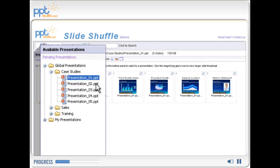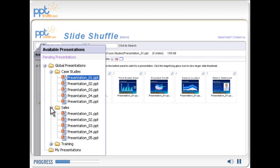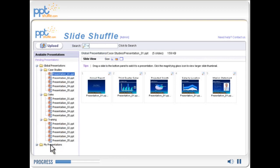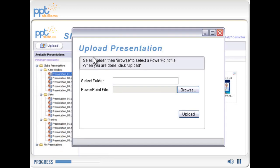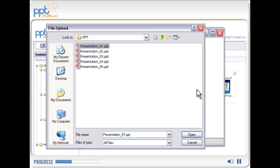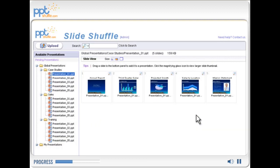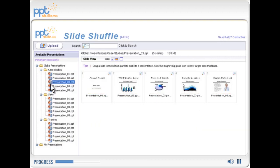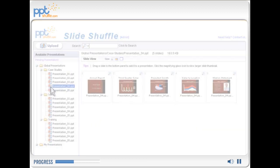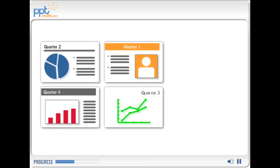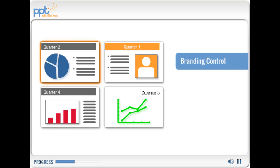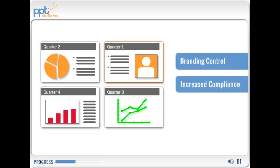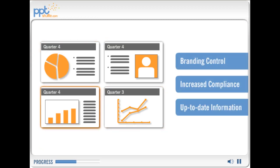PPT Shuffle allows you to create a central slide library just by connecting another application or uploading files. And it's easy to share slides. PPT Shuffle gives you greater control over branding, increases compliance, and helps keep information up to date.